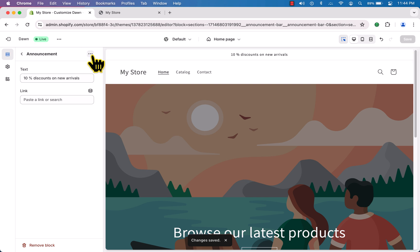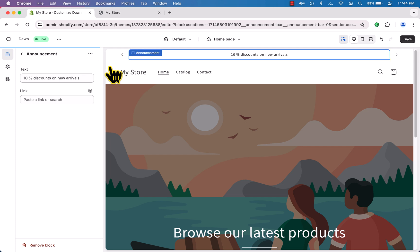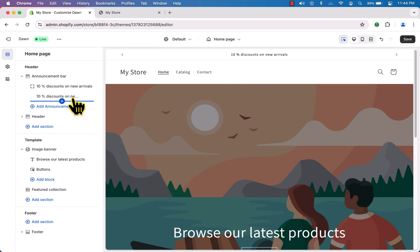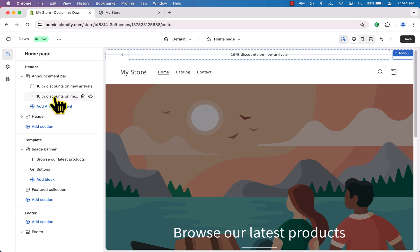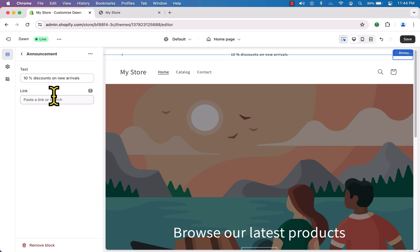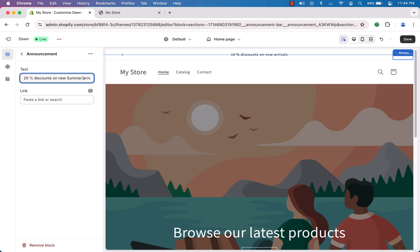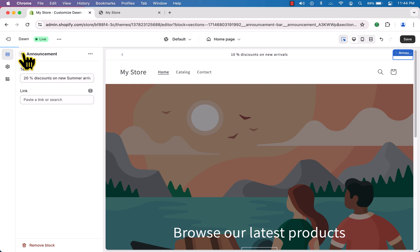You can also add multiple announcements. Just click 'Duplicate' to duplicate the announcement bar. I'll click on the new one and type '20% discount on new summer arrivals'. Fantastic — it's super easy!